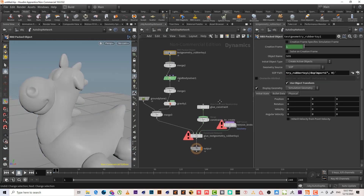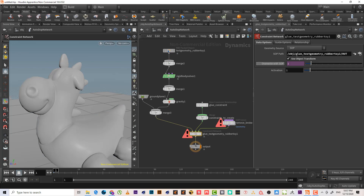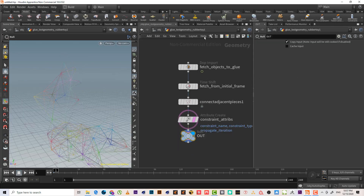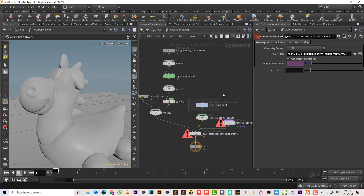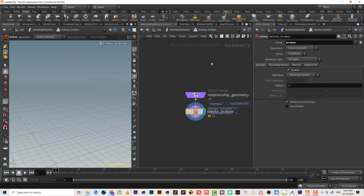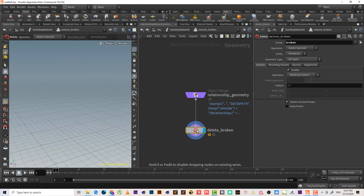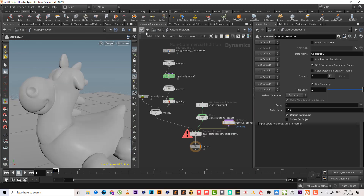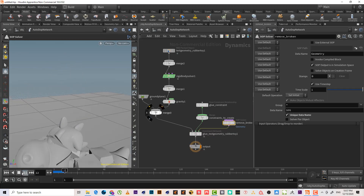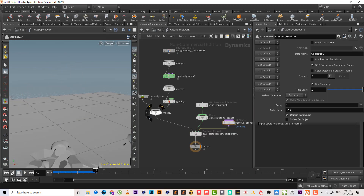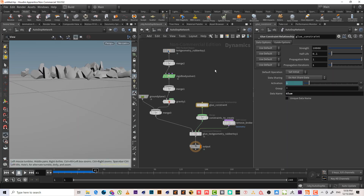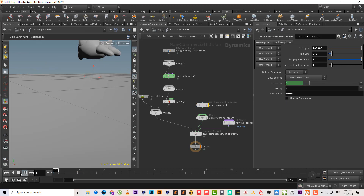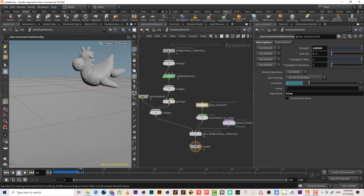The glue constraint reads from the output here. It creates a sub-solver where we can control the constraint strength and when it will break. If we increase the strength a lot, it becomes very strong and won't want to break.